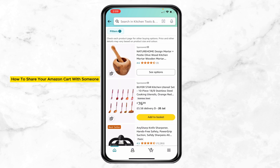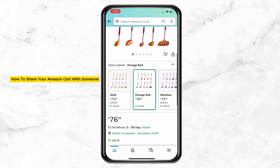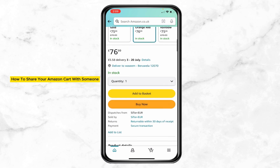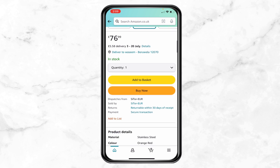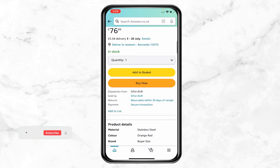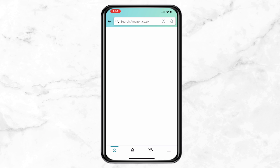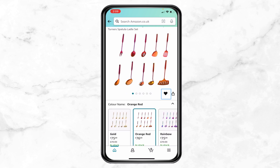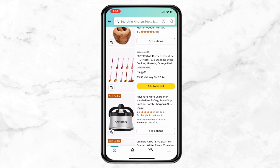Now tap on Home and select a product. Scroll down and you can see an option called 'Add to List'. Tap on that and you can see our list. Select 'My Birthday', tap on it, and it's added. Now I'm going to add one more product.